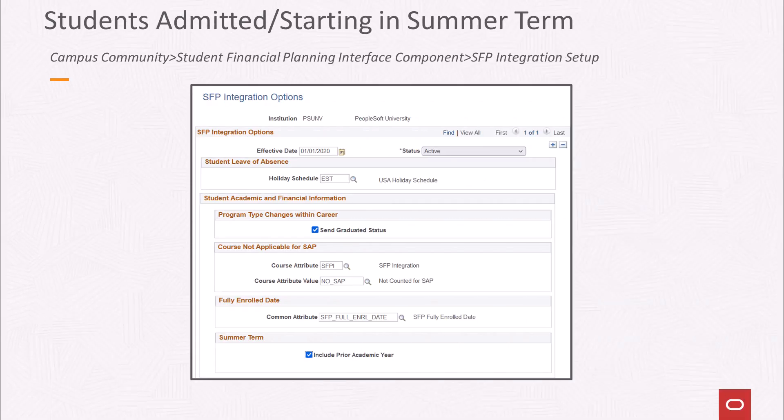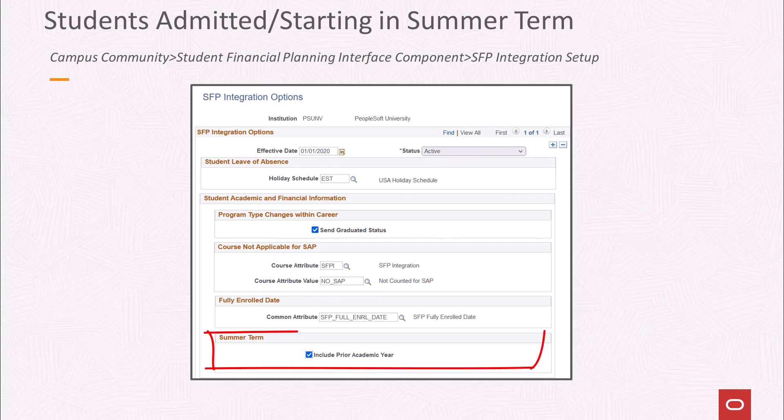This option is intended to address situations where the academic year might be configured differently than the financial aid year. If the academic year starts with summer but the summer term is considered trailing for financial aid purposes, this option allows the SAFI handler to send the prior academic year to be included for packaging purposes in SFP. For example, if a student started in summer 2022 and that term was part of the 2023 academic year, the first academic year sent in the SAFI would be 2022.